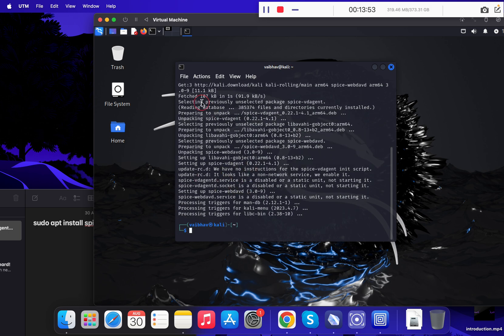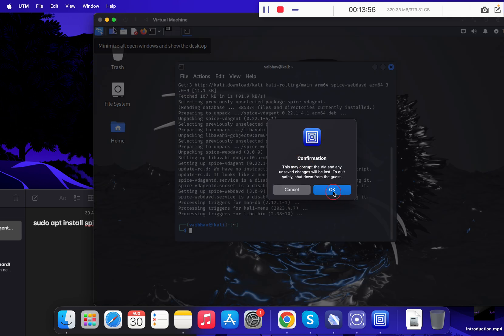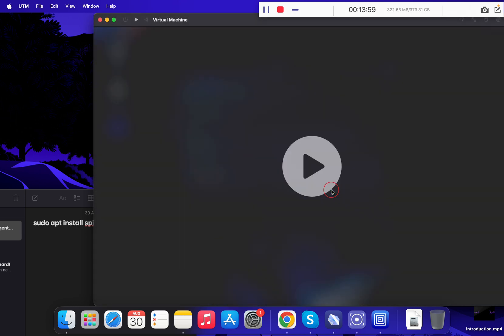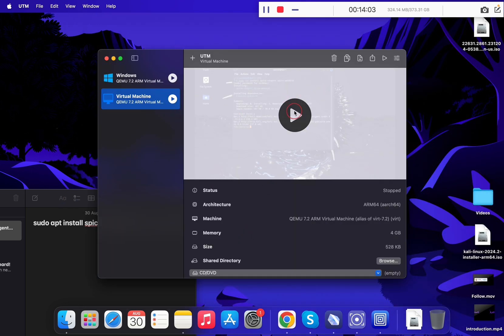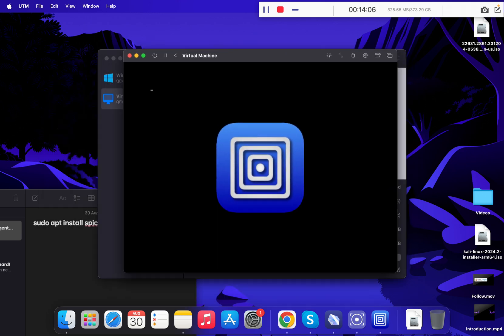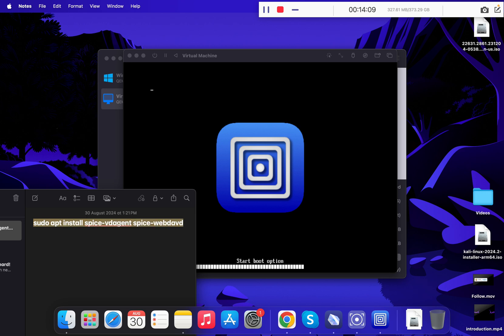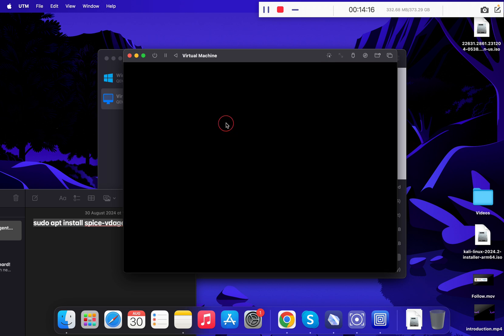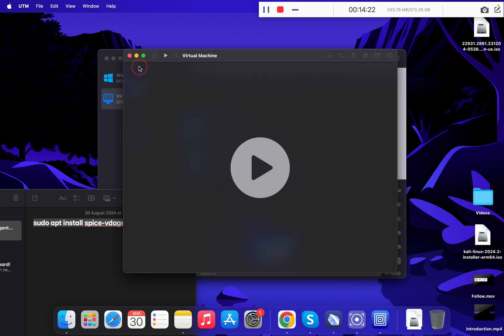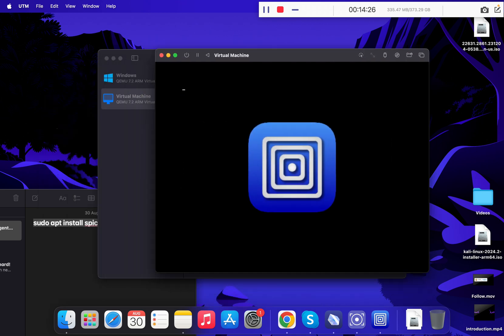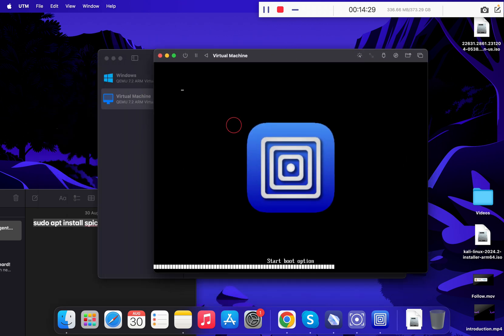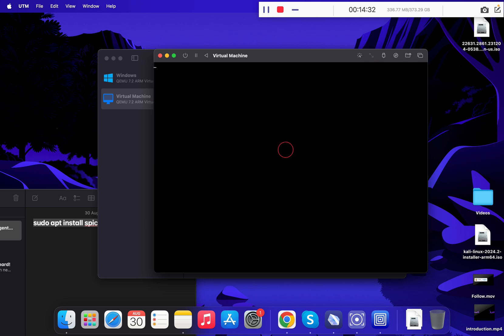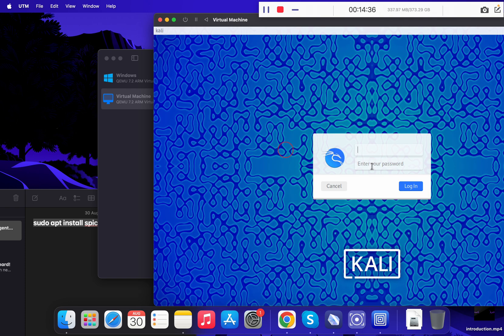Once the SPICE tools have been installed, restart your virtual machine. Then type in your username followed by your password and click Login.